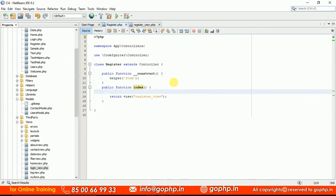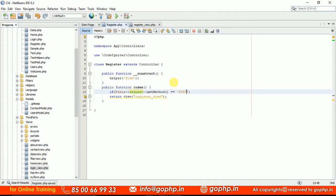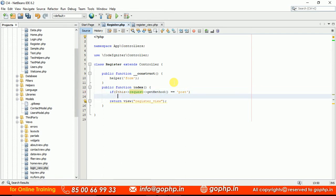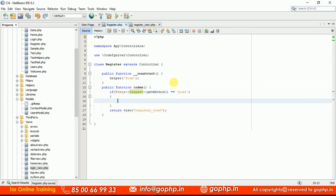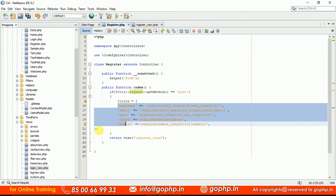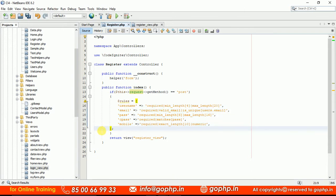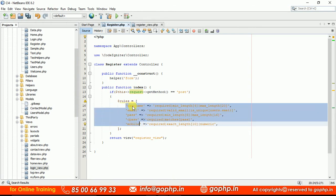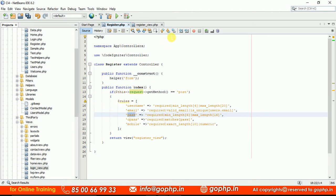The validation rule should be applied once the form is submitted, so we have a condition: if dollar-this->request->getMethod() equals POST, then we apply the validation rules. We already discussed validation in earlier sessions — if you don't know how to validate, please check those sessions where we guide you clearly on how to apply validation rules on form fields.